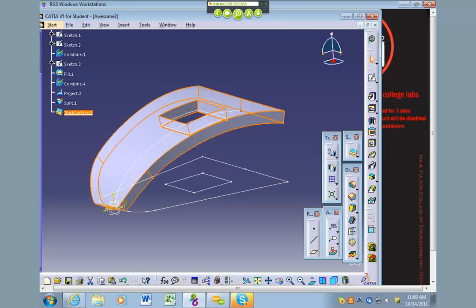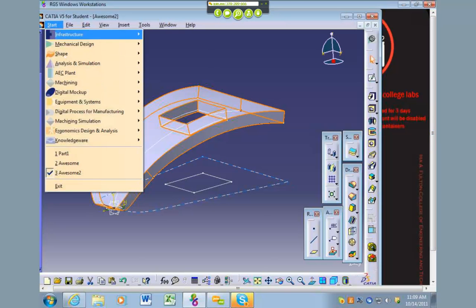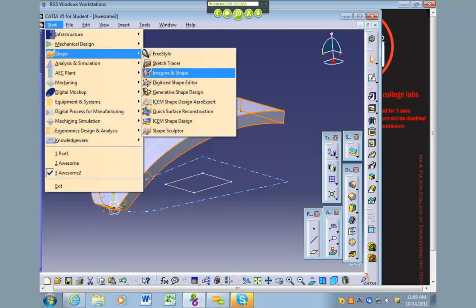So that's how you thicken the tool. Again, it's just a thickened surface. This button also exists inside of generative shape design. I just couldn't find it before class, so that's one way to do it.